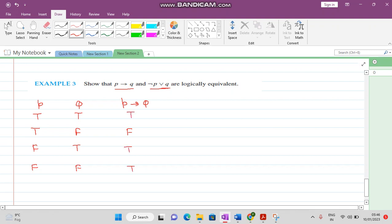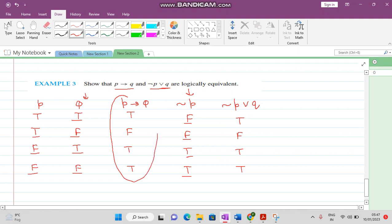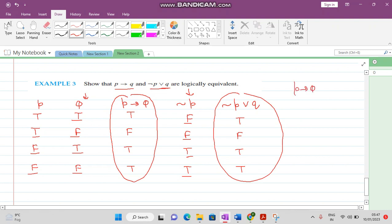Find the negation of P: true becomes false, true becomes false, false becomes true, false becomes true. Then find the disjunction of negation of P and Q — refer to this column and this column. If any statement is true the answer is true: both false so this is false; true so the answer is true; false and true so the answer is true. You see that P implies Q and negation of P disjunction Q are equal — they are logically equivalent.